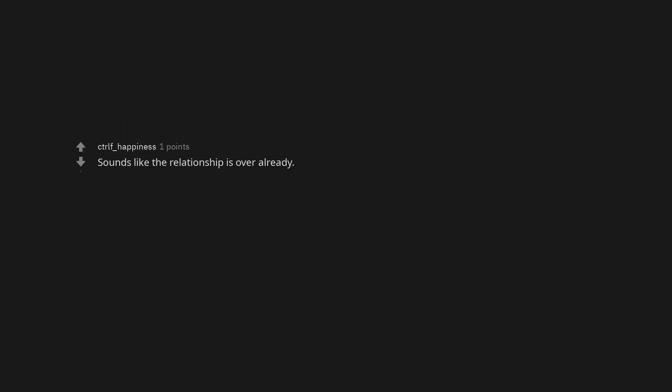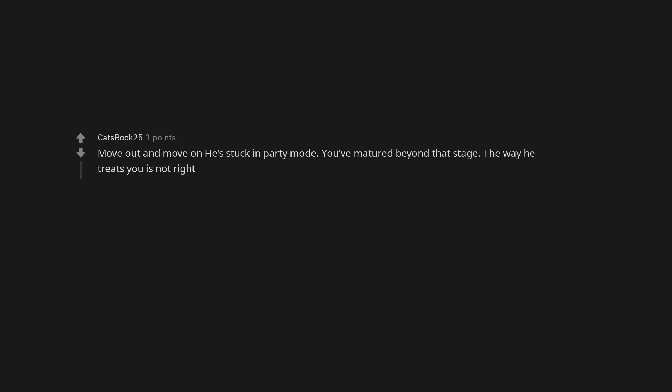Sounds like the relationship is over already. Tell him how you feel and he should understand especially with his roommates and all. Sounds like you both will be wasting each other's time by continuing the relationship. Move out and move on, he's stuck in party mode. You've matured beyond that stage. The way he treats you is not right.